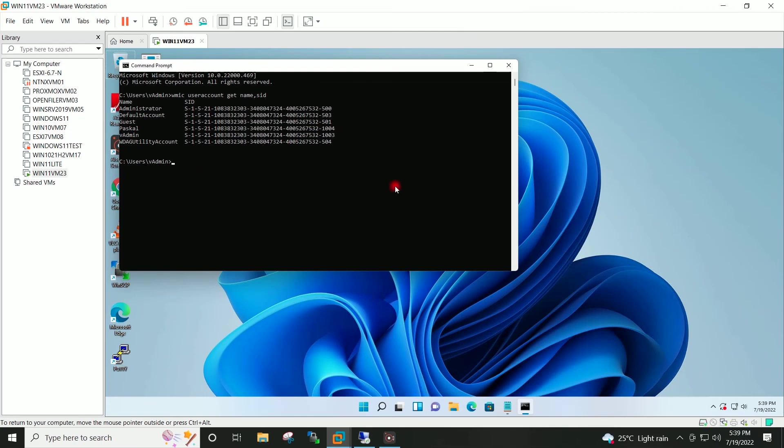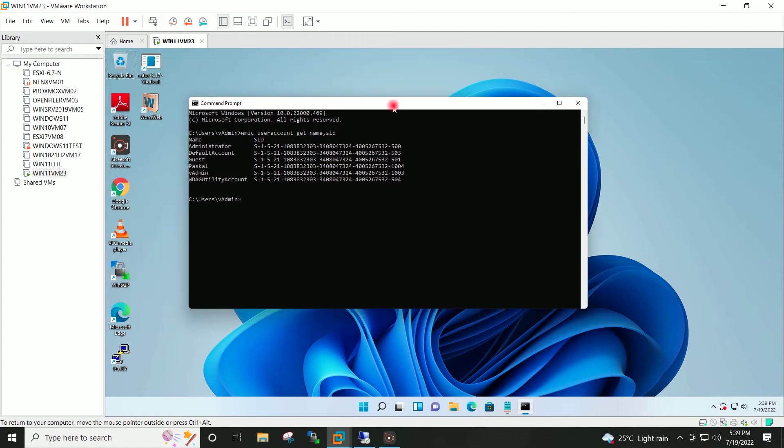Because this target system has been cloned from the source system. However, this similar SID doesn't make any difference. It will not create any issue in the day-to-day operation. But still if you want to change the SID of the target system, I will show you the method how to do that. Let's get started.